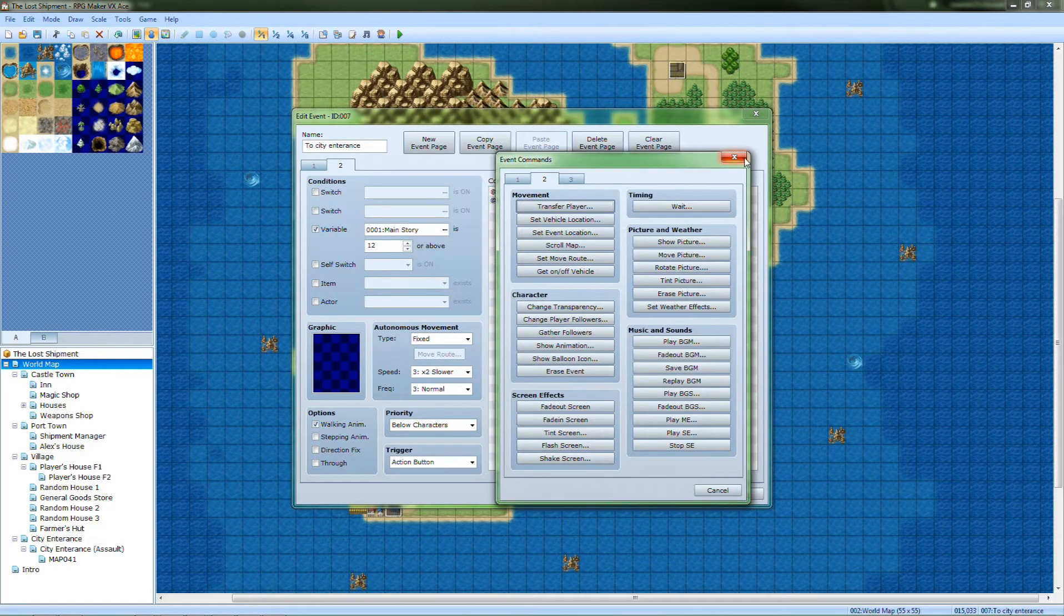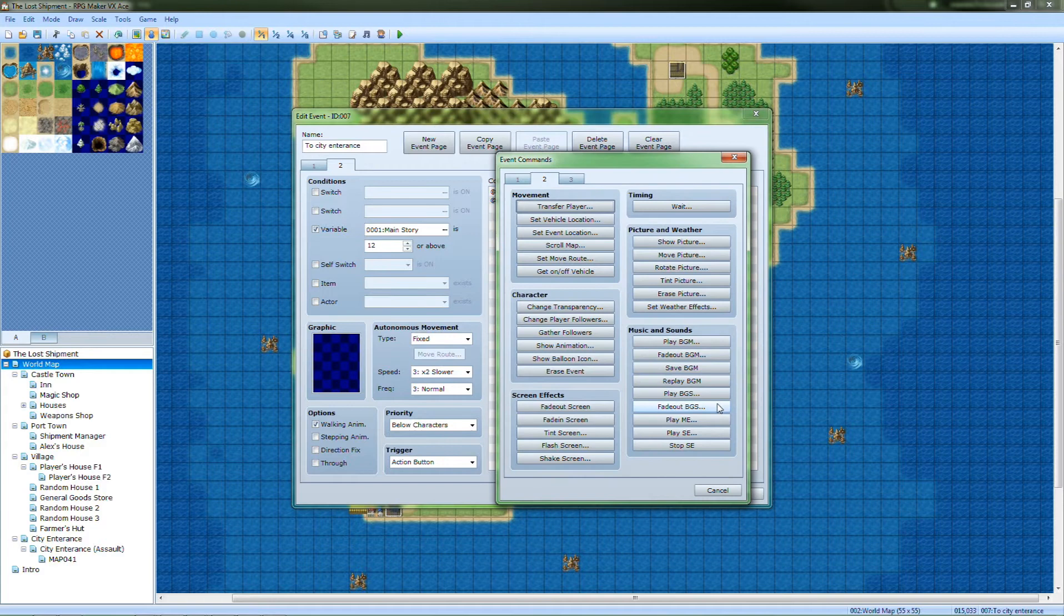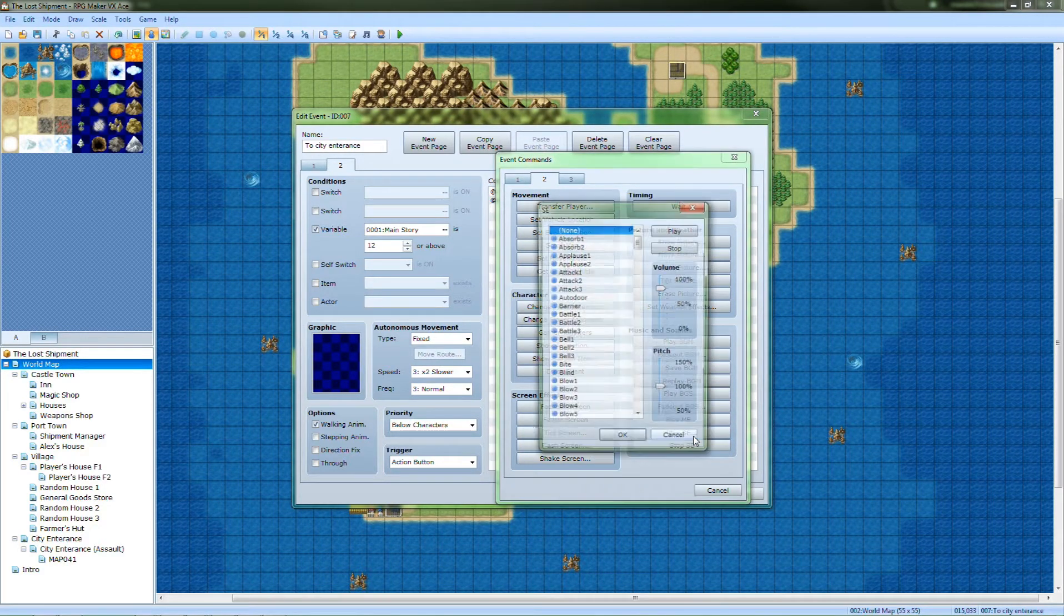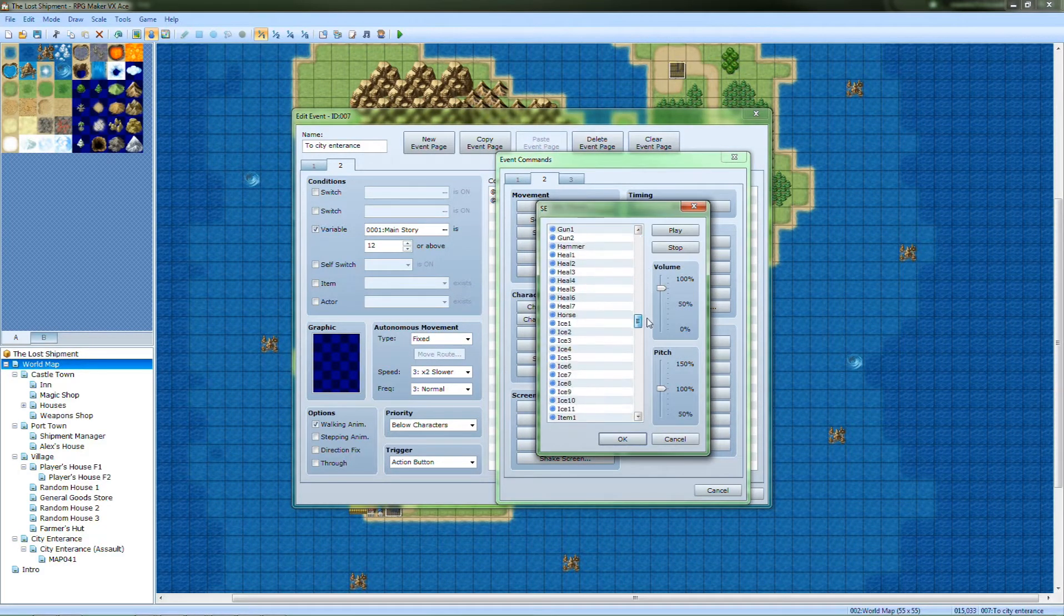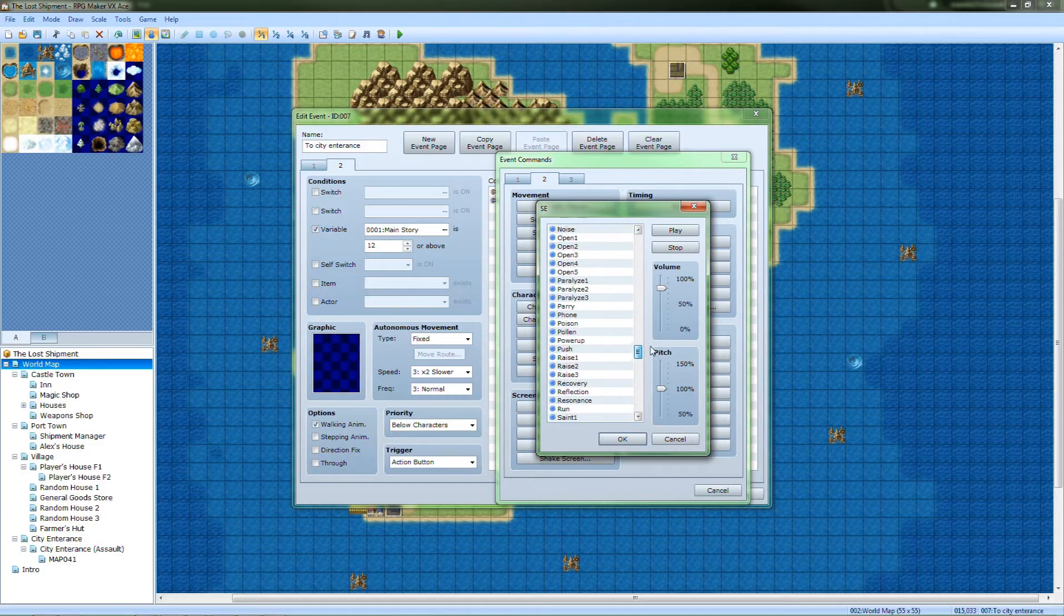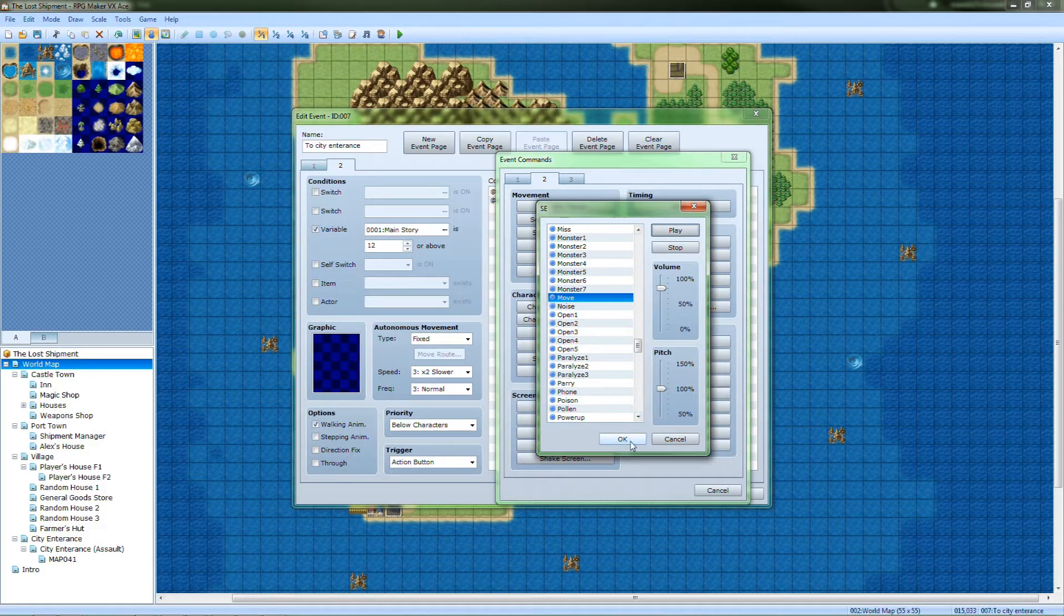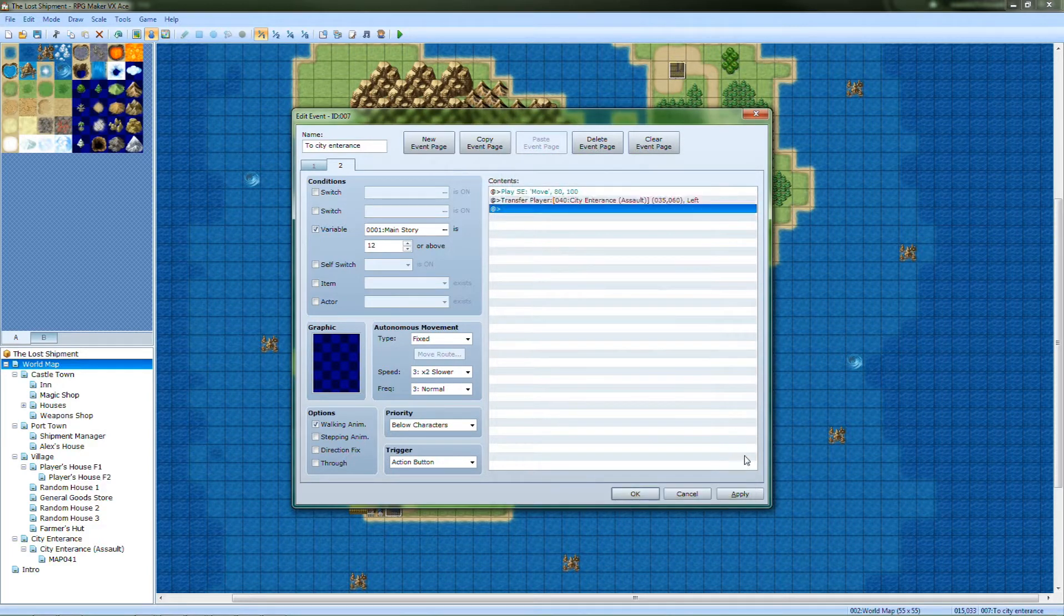You also want it to play the little move sound effect. Play sound effect, let's find move. Exactly what we want. So go ahead and apply that in there.